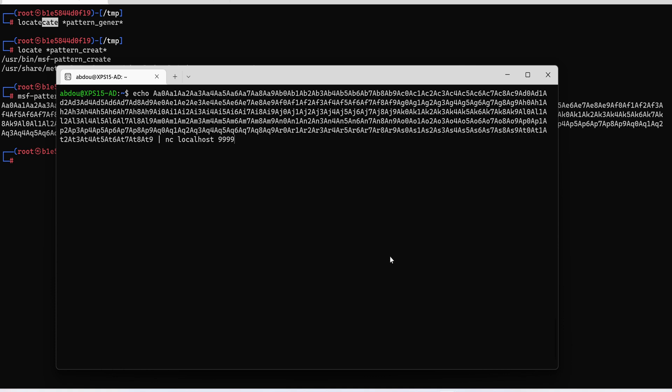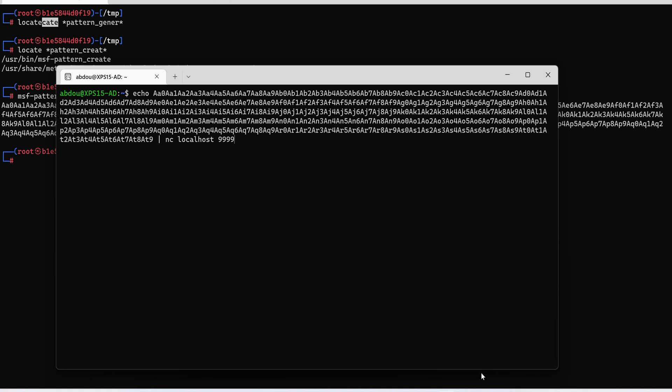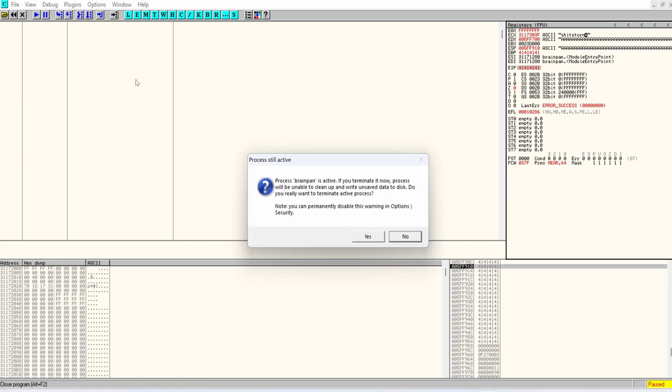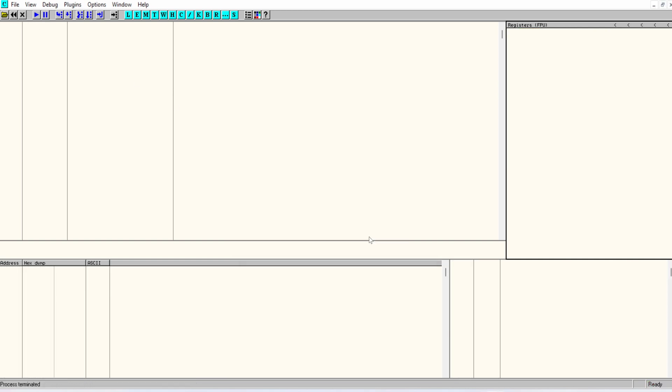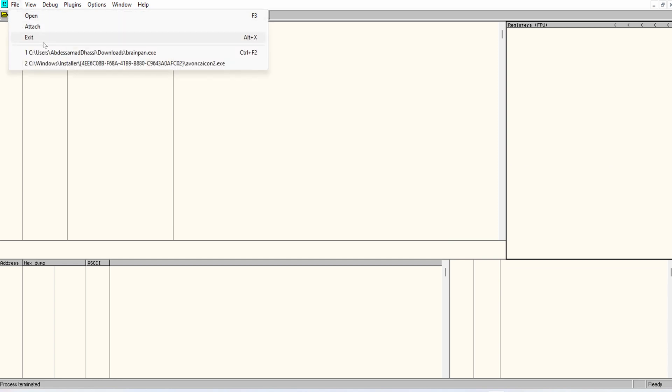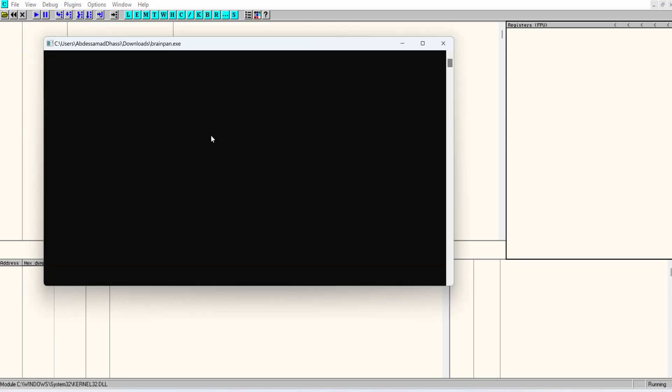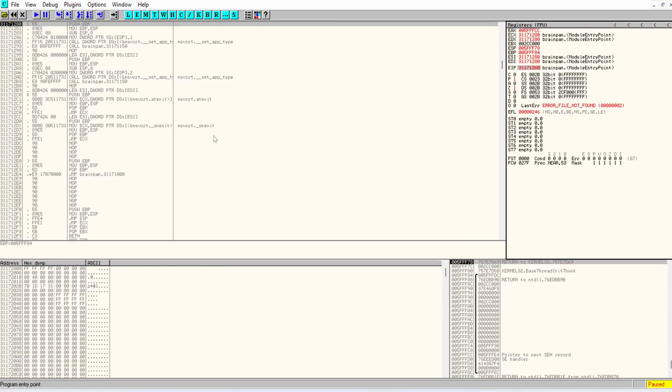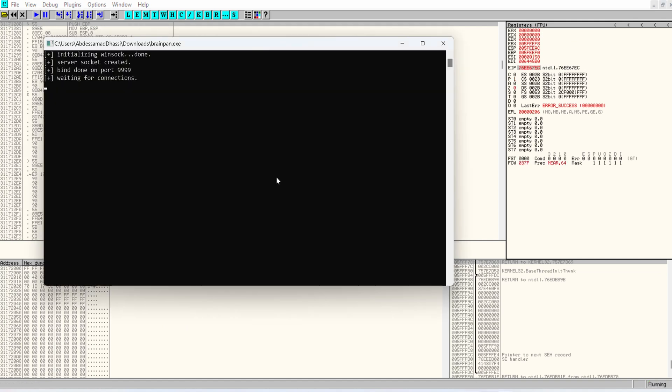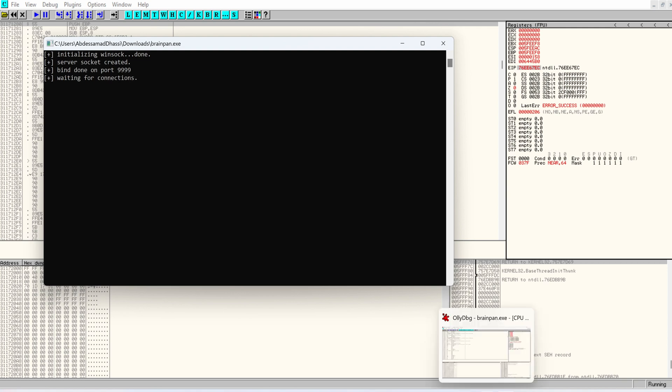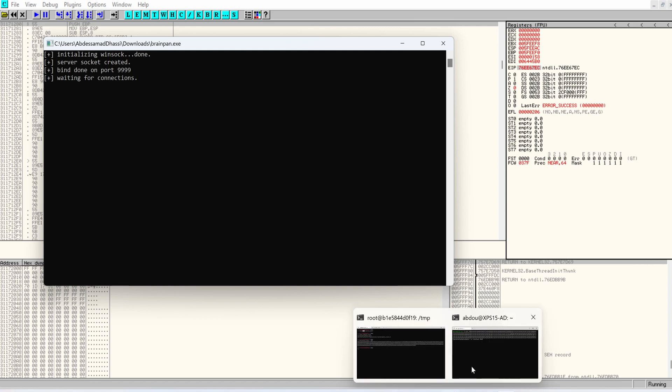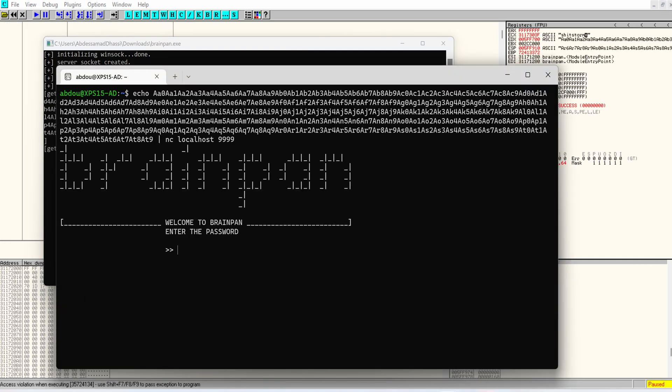But before that, we need to make sure that the service is running. And because right now it's crashed because of our previous payload. So let's open it once more. F9 to run it. And now we have service waiting for connections. All right. Now we just have to hit enter.